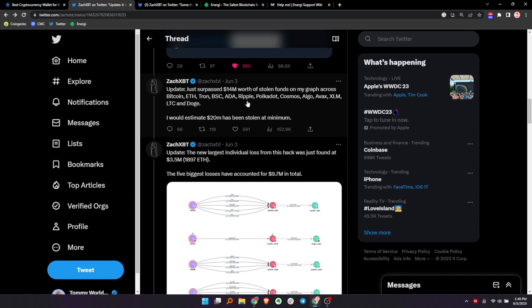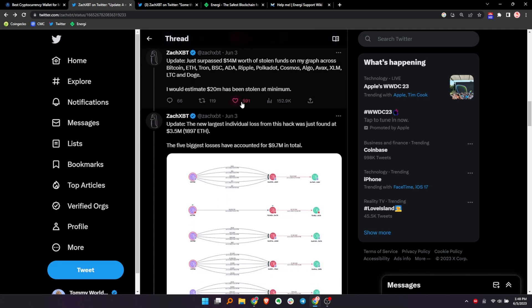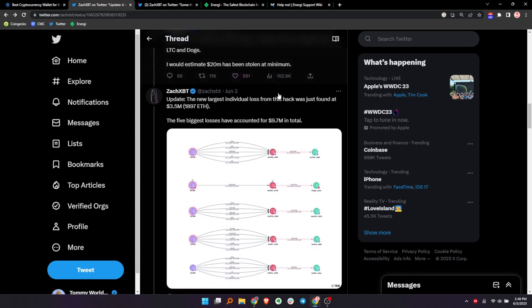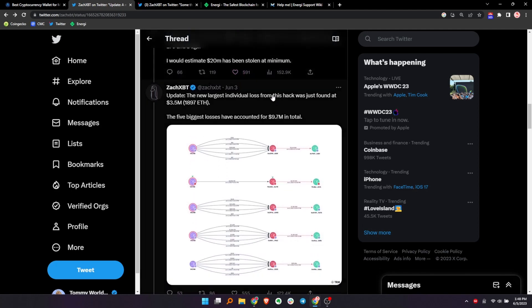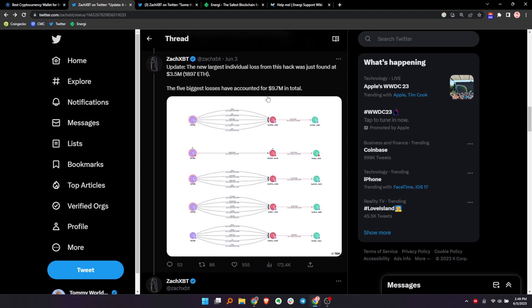Algo, Avalanche, Stellar, Litecoin, and Doge. So basically a ton of coins. It seems to be something on some, I didn't even know, right? We're all speculating on what could happen, but there's some vulnerability, obviously, in Atomic Wallet that gave access to all these keys, right?